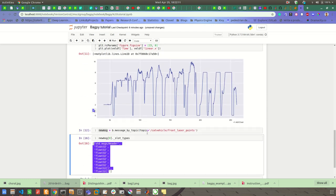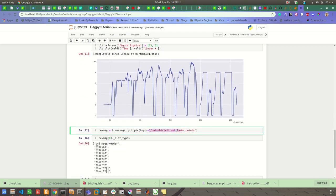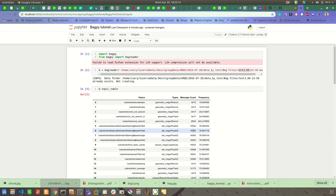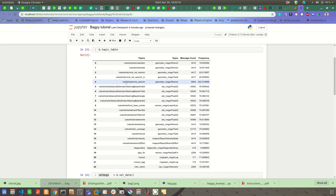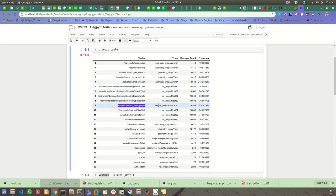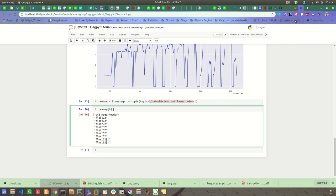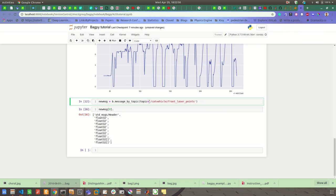And if you want to know the message type of this topic, then you can go and look at the topic table. So in this case the Kobuki/laser/scan/front_points has a message type sensor_msgs/LaserScan. Okay, if you want to know the message type of this topic itself...